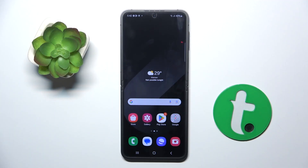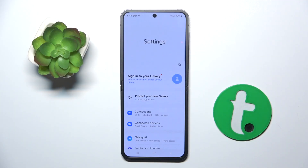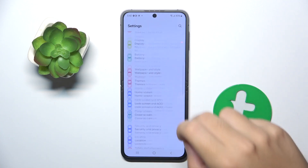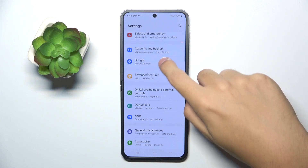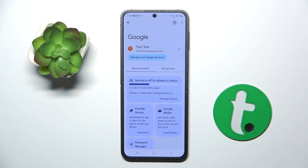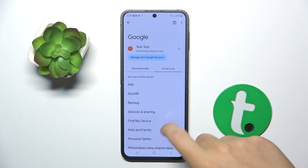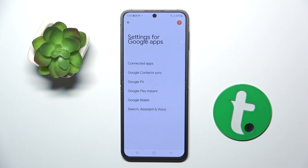Firstly, to do this we have to open our Settings. Now we have to scroll down and click on the Google option that is right here. Here you have to click on 'All Services' — Settings for Google apps, Search, Assistant, and Voice.